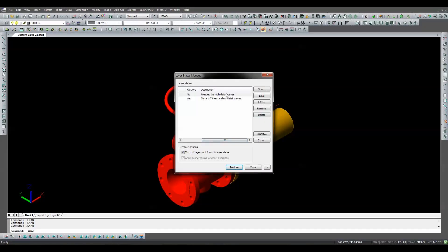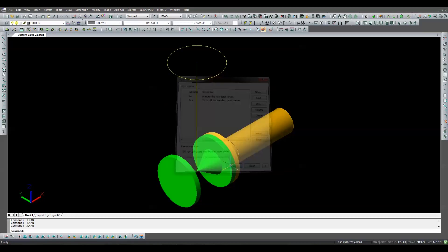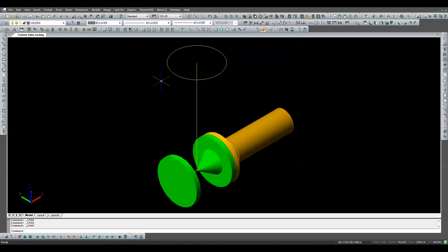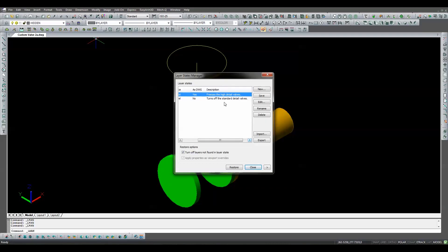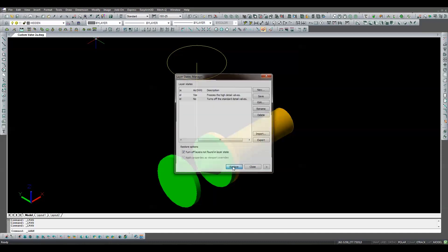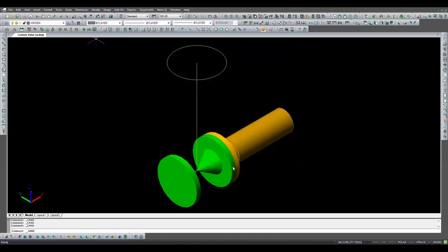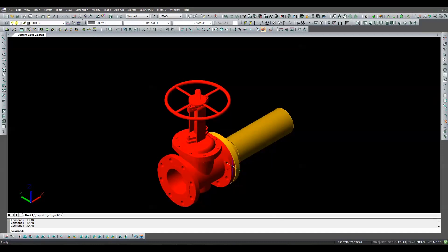Now using the layer state manager, we simply toggle between the standard valves and the highly detailed valve. If you have a large number of custom valve blocks in your drawing, you may want to freeze the HD Valve layer for all operations except plotting and rendering. This will keep all the details of your valves from slowing down your computer.